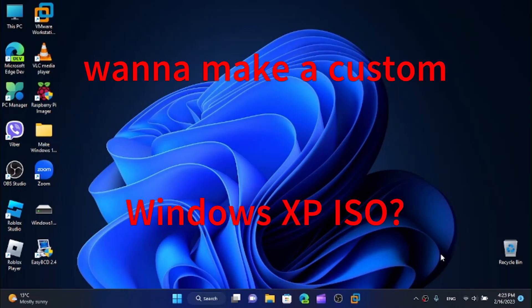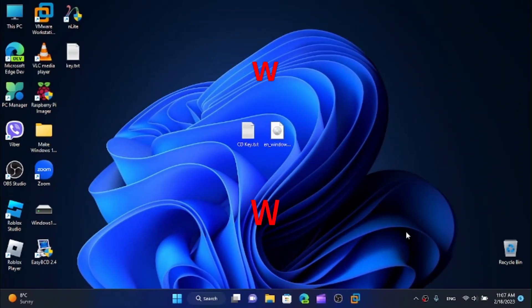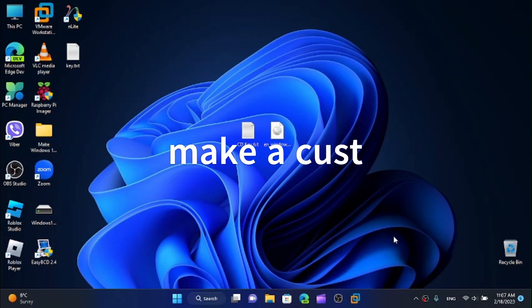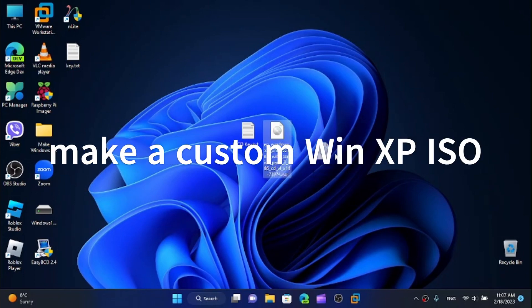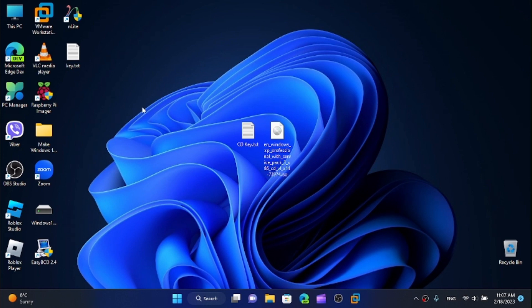Did you ever want to make a custom Windows XP version? You clicked on the right video. Hi friends, today I'm here with another tutorial and in this video I'm going to show you how to make your very own unofficial or custom Windows XP version using nLite.